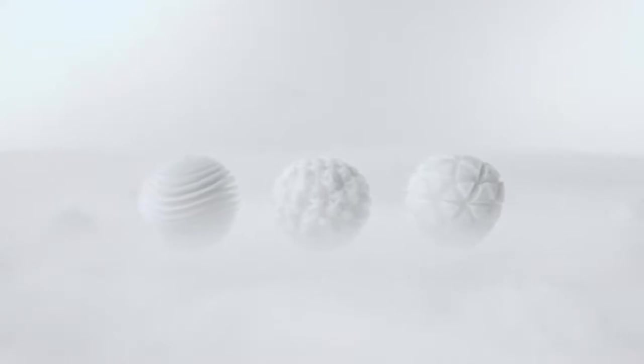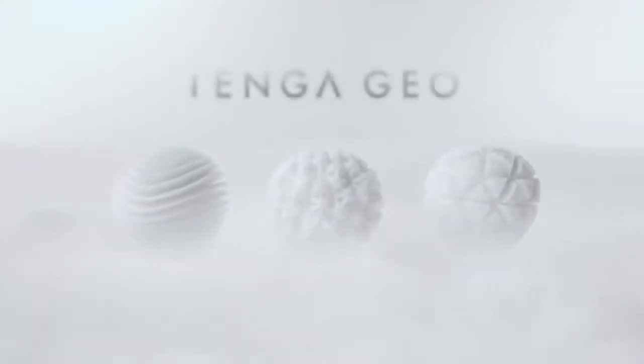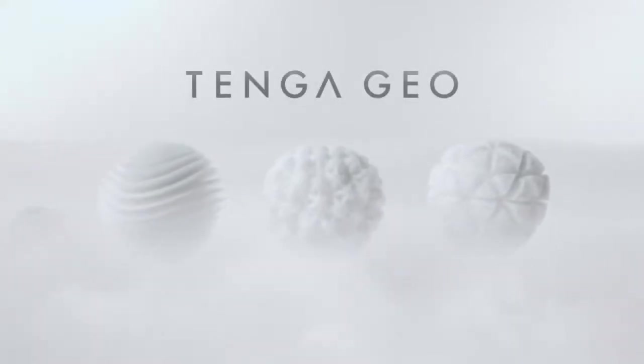Stand Out Geometric Sensations. Introducing the Tenga Geo.